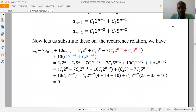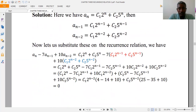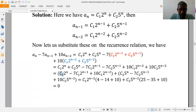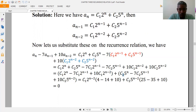Substituting a(n), a(n-1), and a(n-2) into the recurrence relation, we get the following expression. Collecting terms with coefficient c1: c1·2^n − 7·c1·2^(n-1) + 10·c1·2^(n-2). Collecting terms with coefficient c2: c2·5^n − 7·c2·5^(n-1) + 10·c2·5^(n-2).